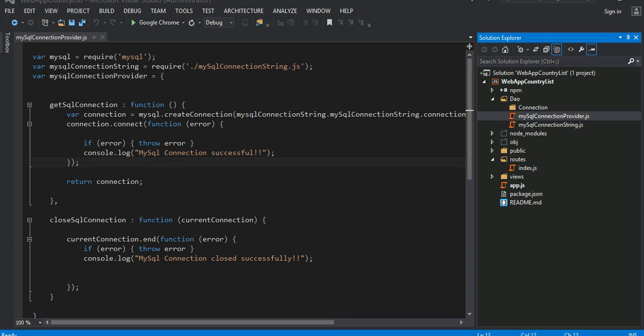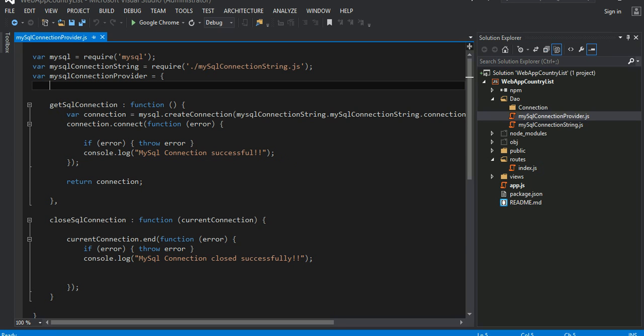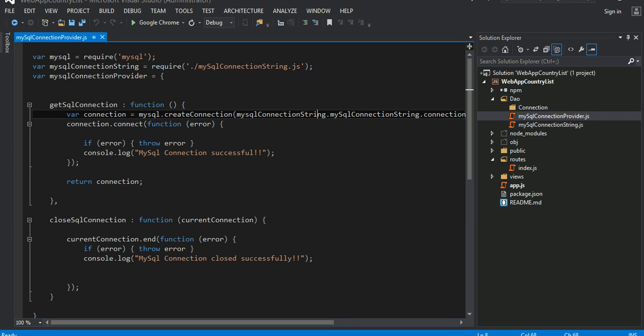Welcome to the fifth part of this video tutorial sequence. If you've been following along, last time we wrote a little method that would basically give us the connection string to connect to a MySQL database. So today what I'm going to do is write a DAO object.